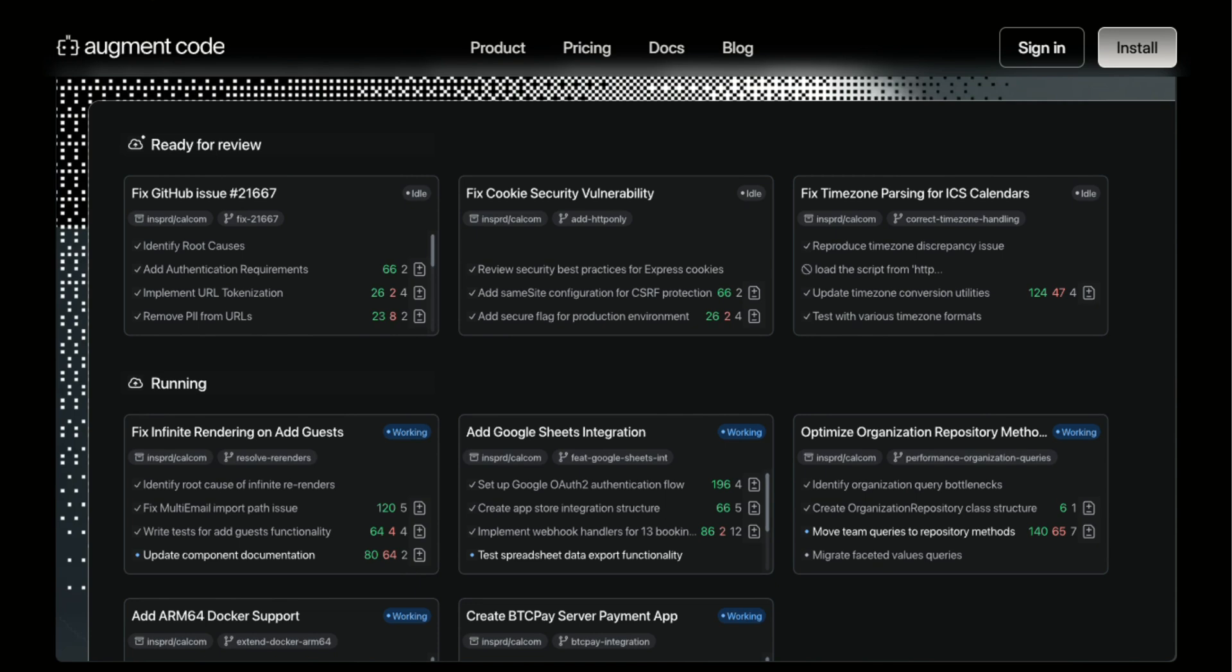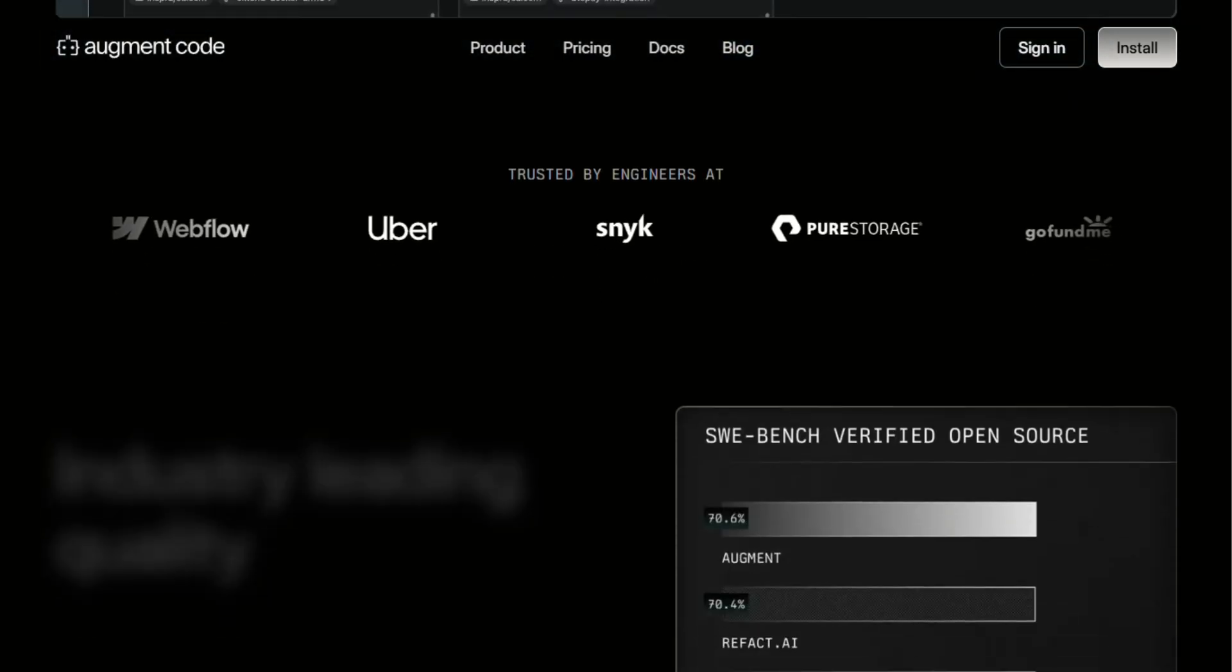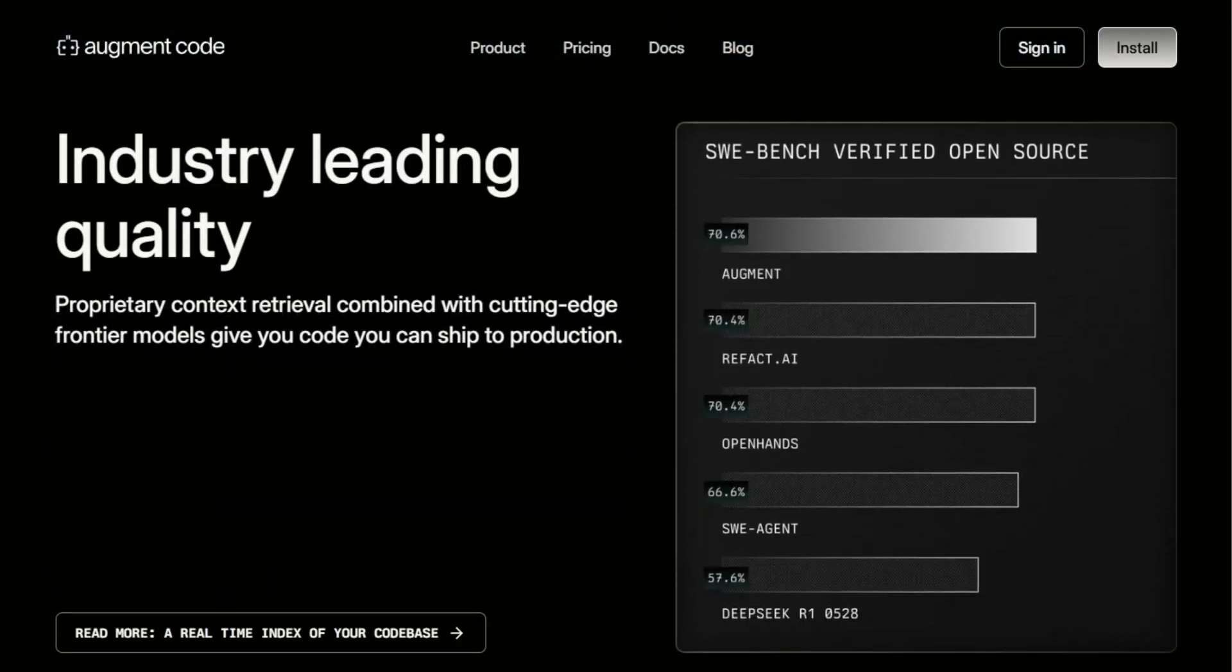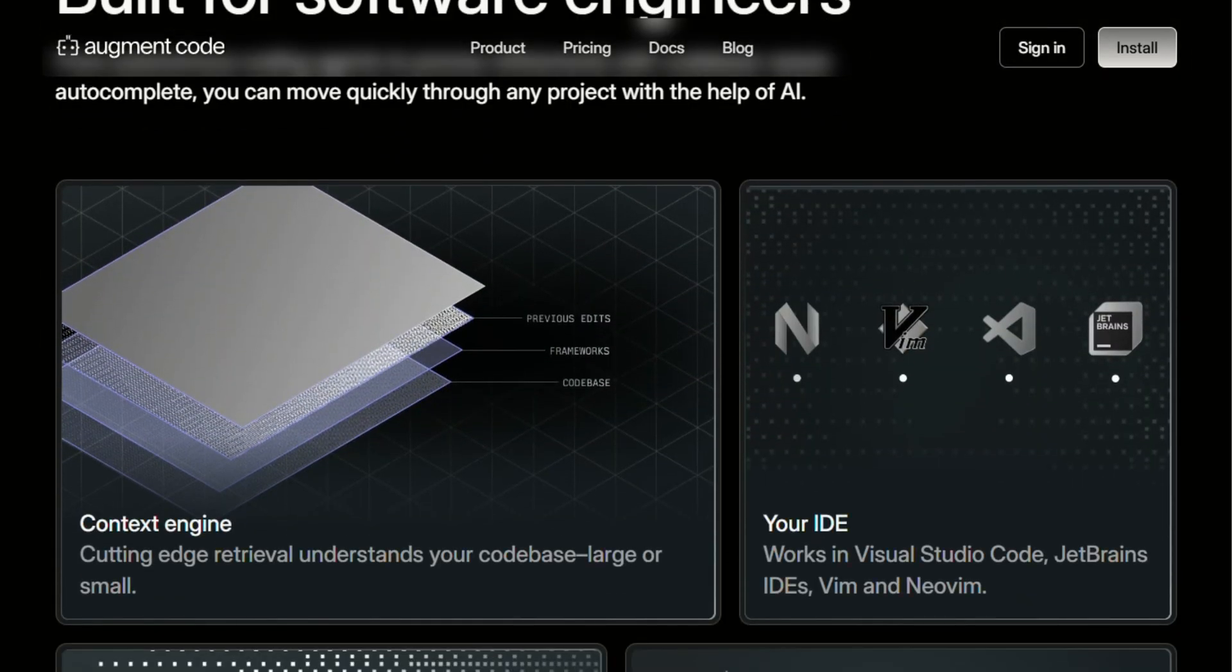Here's what's really compelling about Augment. The pricing is refreshingly straightforward. They have a free community plan that gives you 3,000 messages per month, which is honestly generous for most individual developers.